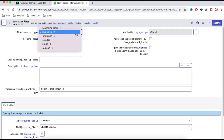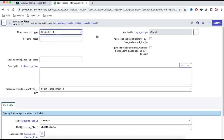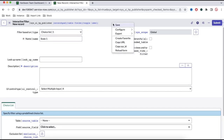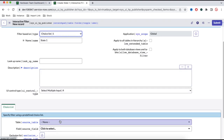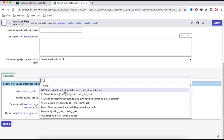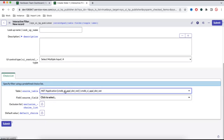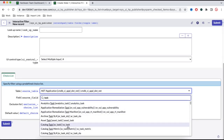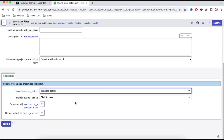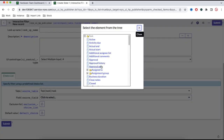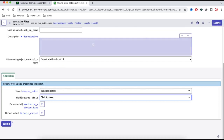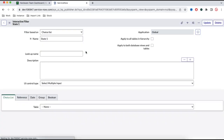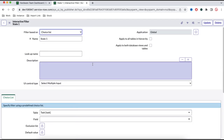I'll select the Choice List type. There are various types of interactive filters — reference, date, group, cascade filter, and more. I'll name it 'State One'. For the table I'll select the Task table, since it is the parent table so this interactive filter can work on both incidents and problems in our dashboard. For the field I'll select the State field and save it. The interactive filter is now saved.